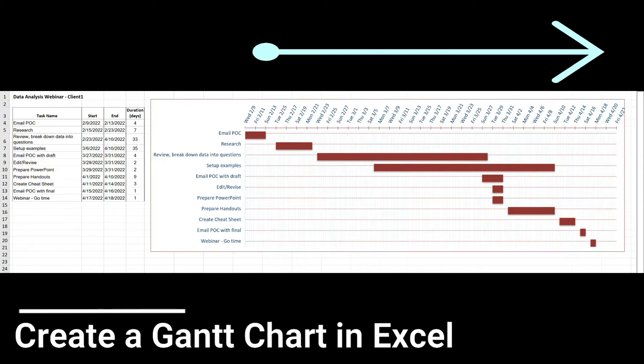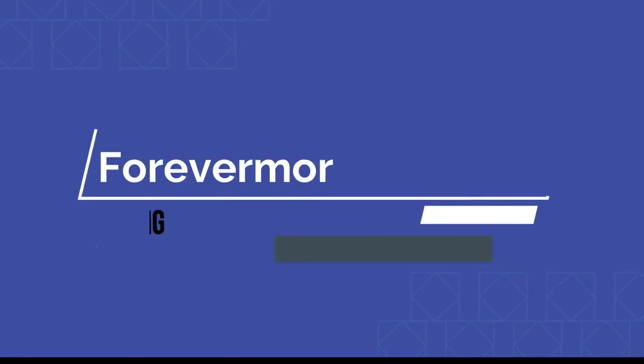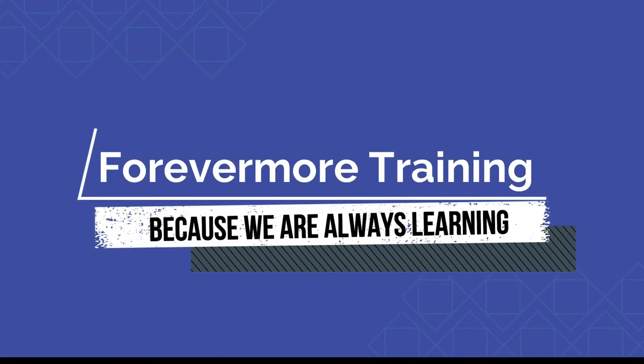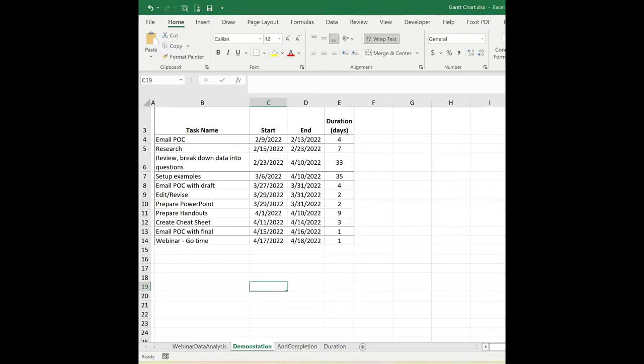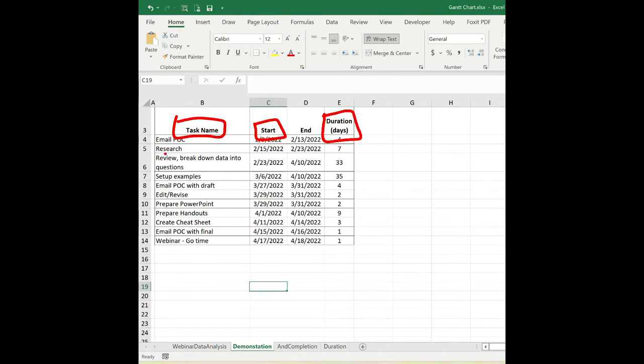Let's create our Gantt chart. First, you want to create a project table. You want to create a column for the task name, the start date, and duration. Then you want to list each of your tasks along with those actual start dates and the duration.